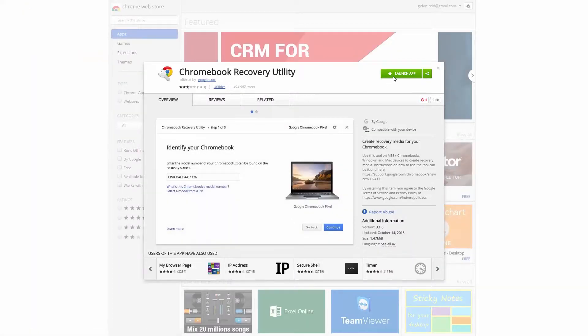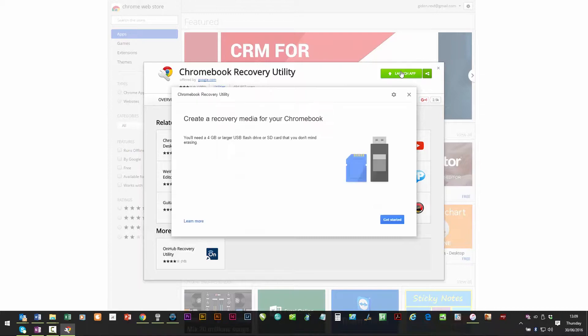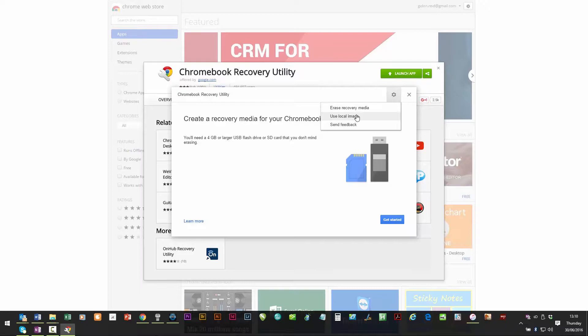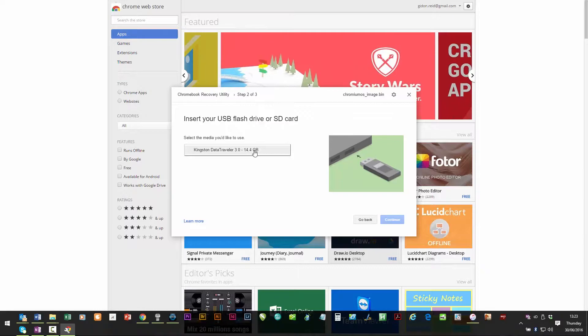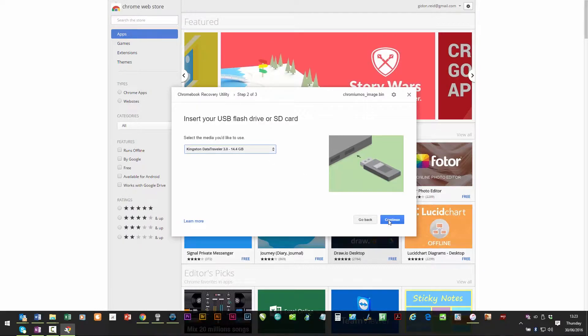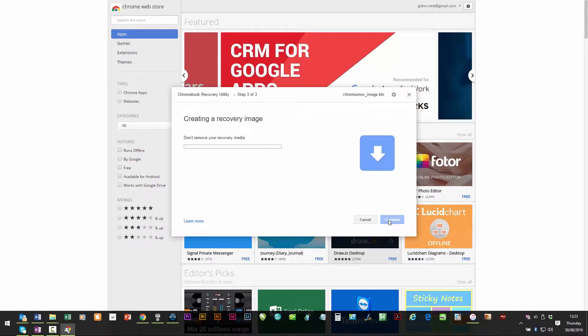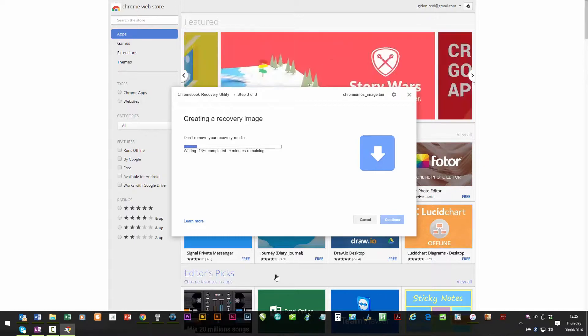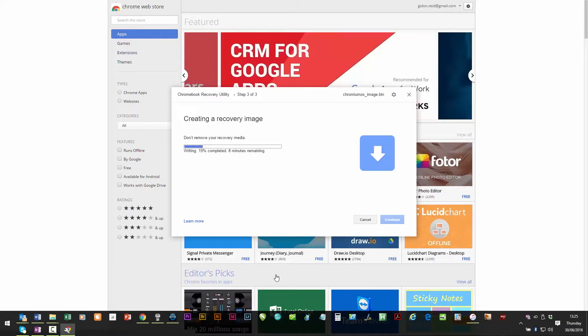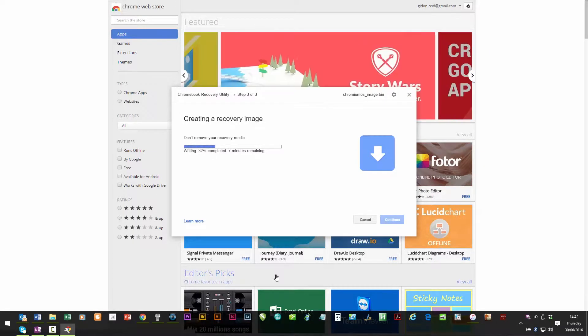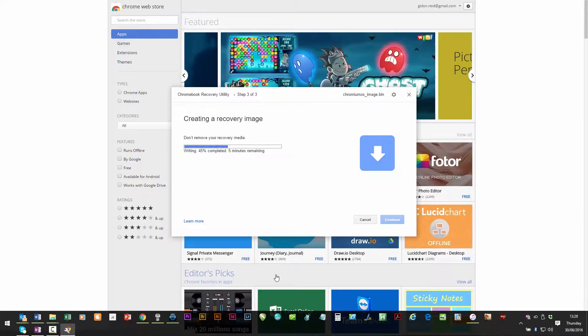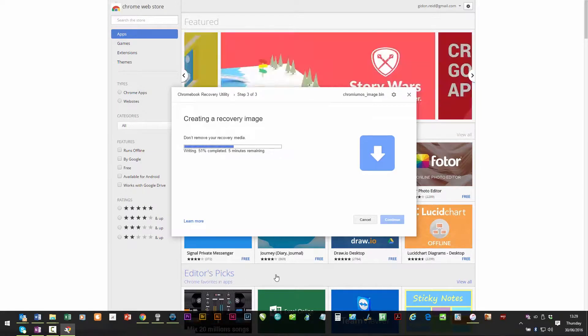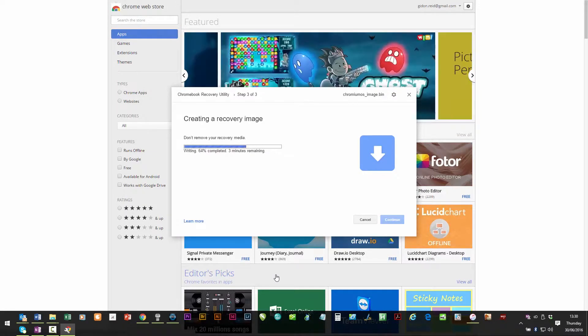You need to select local image from the cog there at the top right, and then choose the file you've just downloaded. This will create the bootable image that we'll install the CloudReady, the Chrome OS, device from.